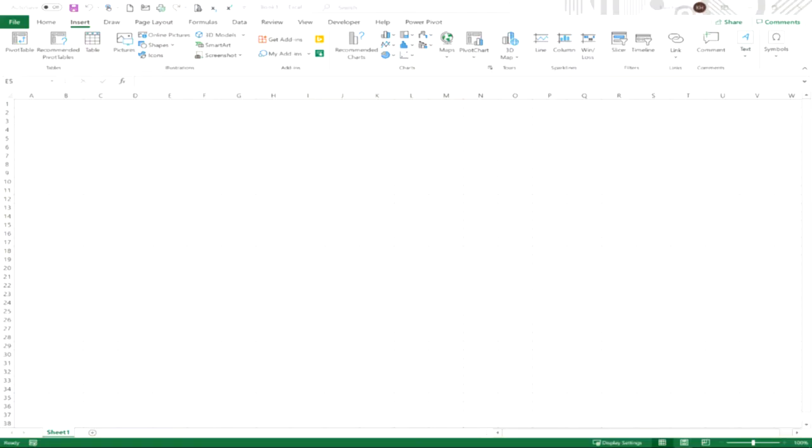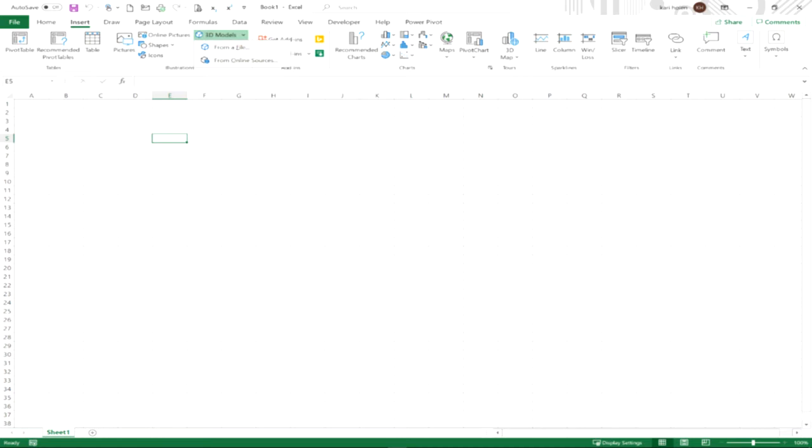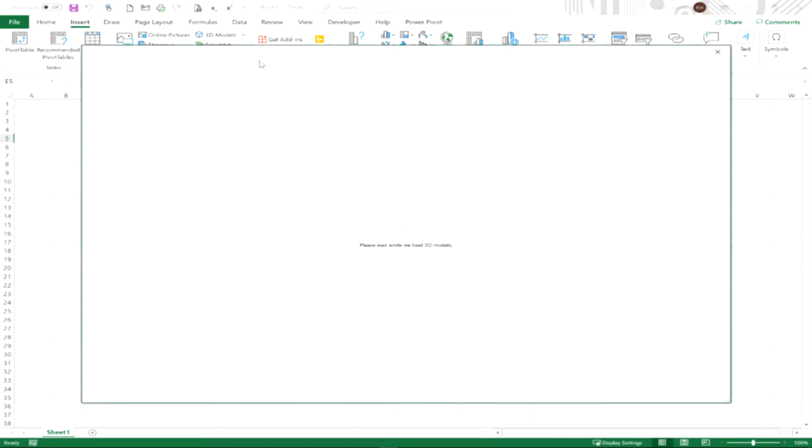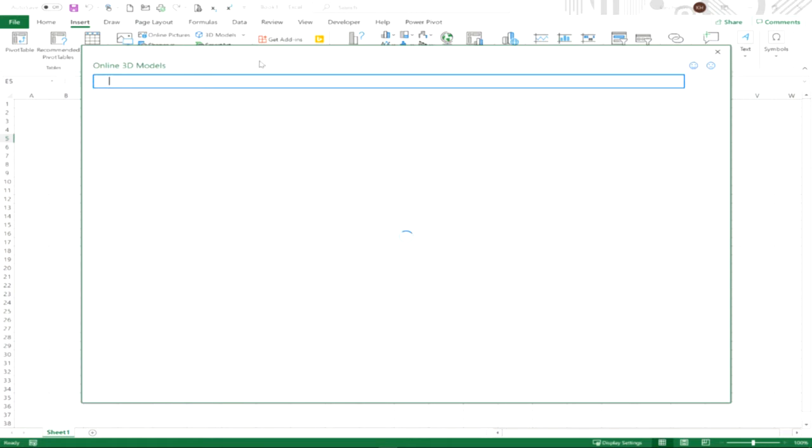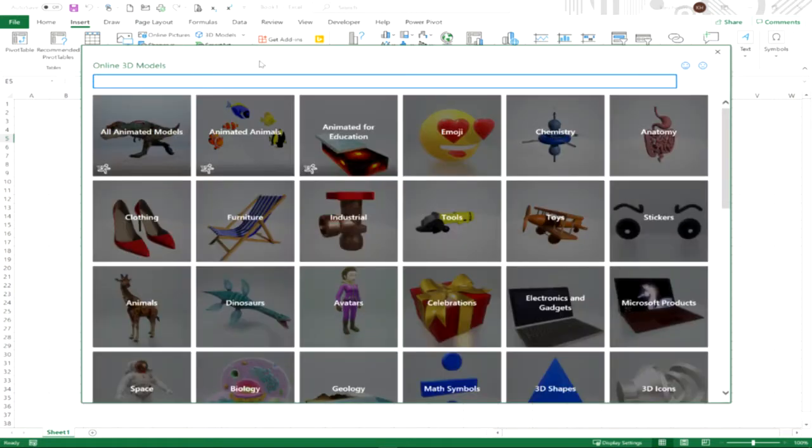In Excel on the insert tab on the ribbon in the illustrations group you'll see 3D models. You can insert 3D models from a file if you've got existing files that are three-dimensional, or you can choose from online sources. The online sources access a Microsoft library that contains a whole host of 3D models, some of which are animated and some of which are not.